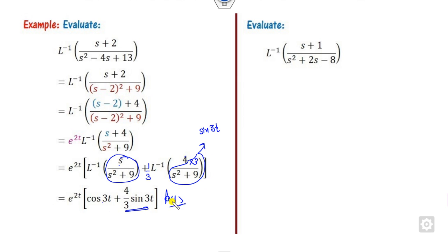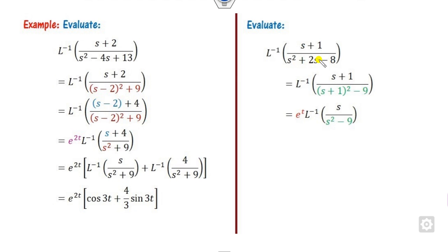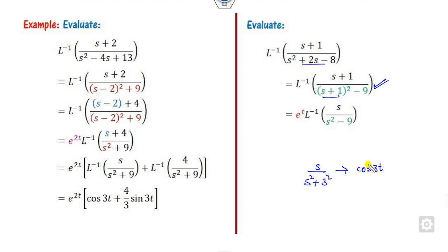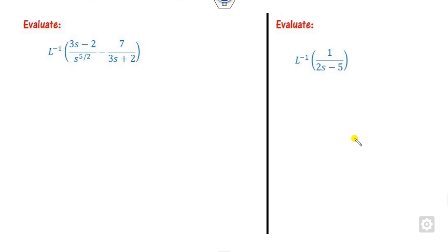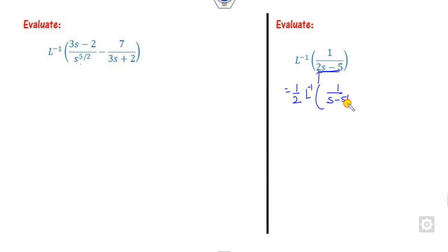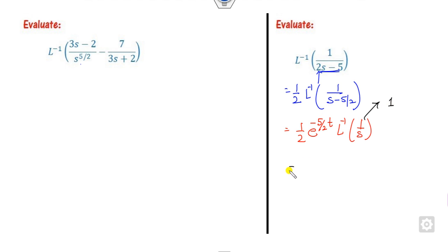For the next case, complete the square again. After completing, you see this is of the (s−a) form. The remaining part is s/(s²−3²). If it were s²+3², it would give cos(3t), but because it is minus, it gives cosh(3t) instead. For another example with (2s−5) in the denominator, make the coefficient of s equal to 1 by taking 2 as a common factor, giving (s − 5/2). So the exponential factor is e^(−5/2 t), and the remaining 1/s gives Laplace inverse 1. The answer is e^(−5/2 t).